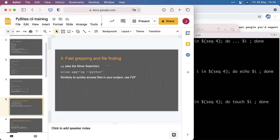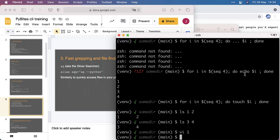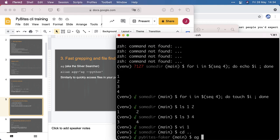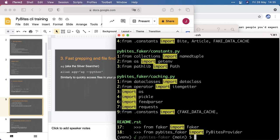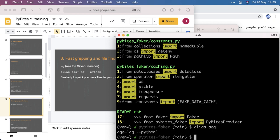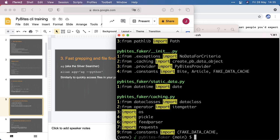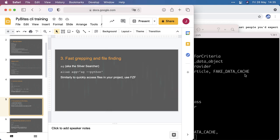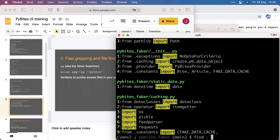Fast grepping and file finding. So two of my favorite tools are AG, aka the silver searcher, which allows me to in any project search for a certain string. And I made an alias to look for Python only files because sometimes we have a lot of static assets like JavaScript, HTML, and sometimes I want to limit my search to Python only. So here's a good example, actually the imports are also matching in the readme if I do ag import.